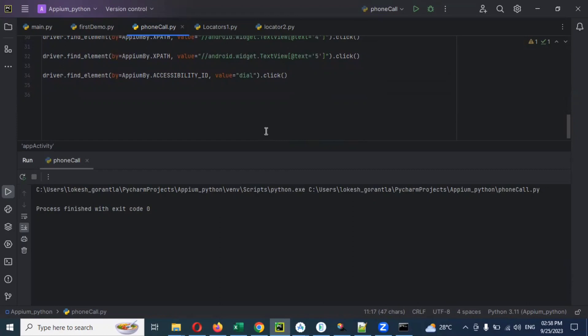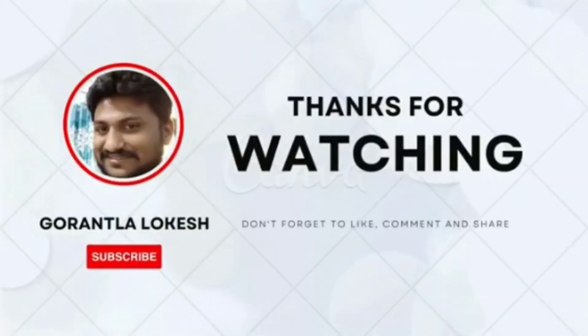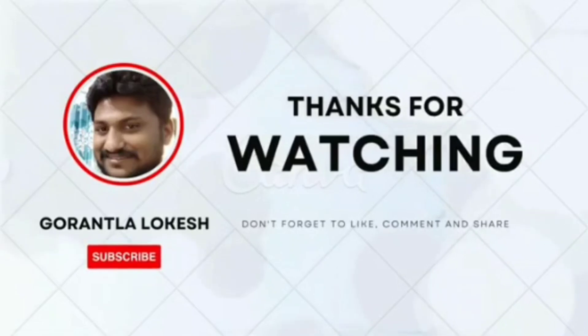Due to some issue with my mobile, I'm not able to show you on a real device right now, otherwise I could show you. Please do practice, and in the next video session we will connect. Thank you for watching — please subscribe, share with your friends and colleagues, and don't forget to comment on this video.